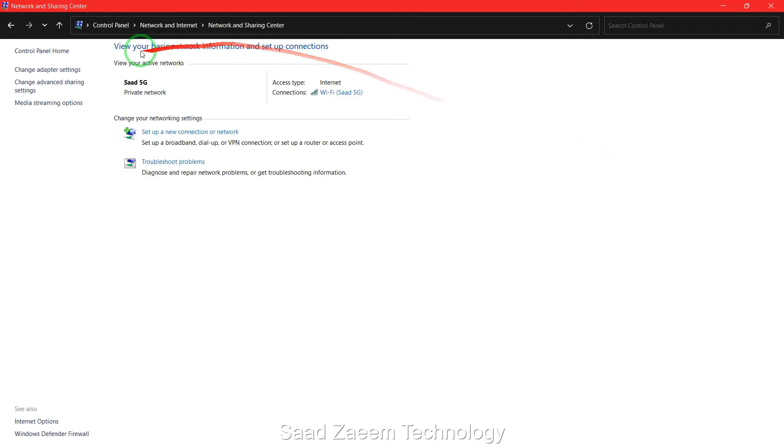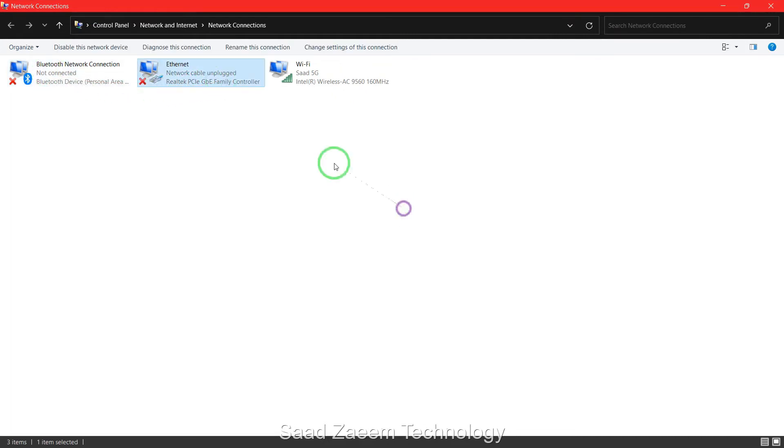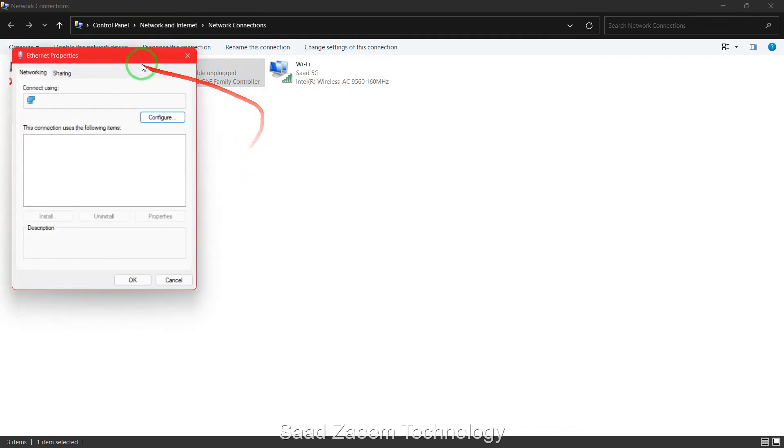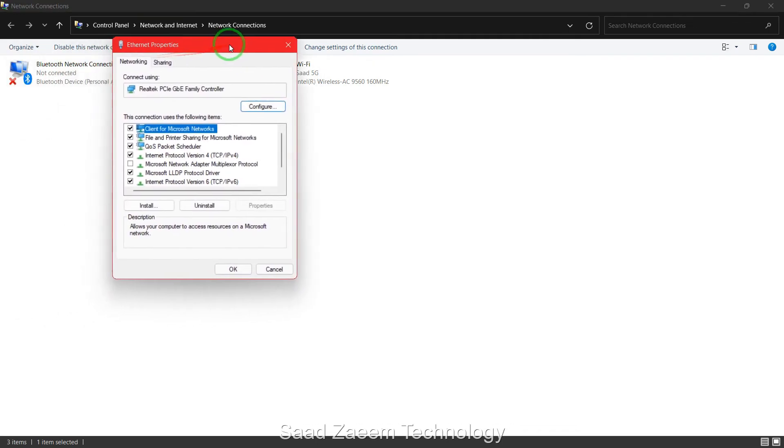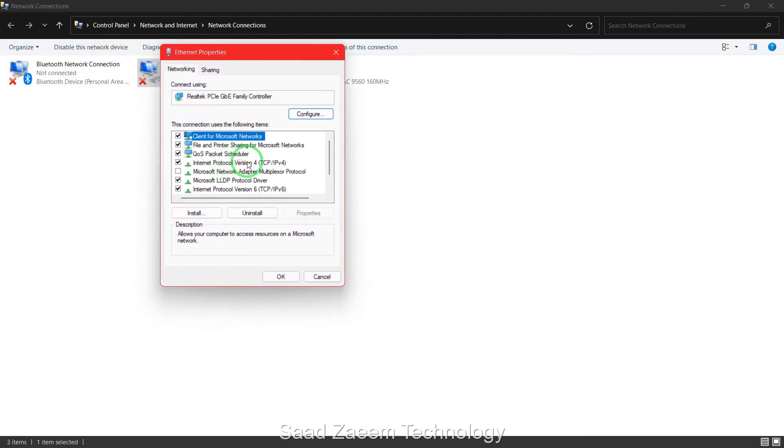Now you'll have to click on change adapter settings and then click on your ethernet connection and then click on properties. Now you'll have to click on internet protocol version 4 and then again click on properties over here.